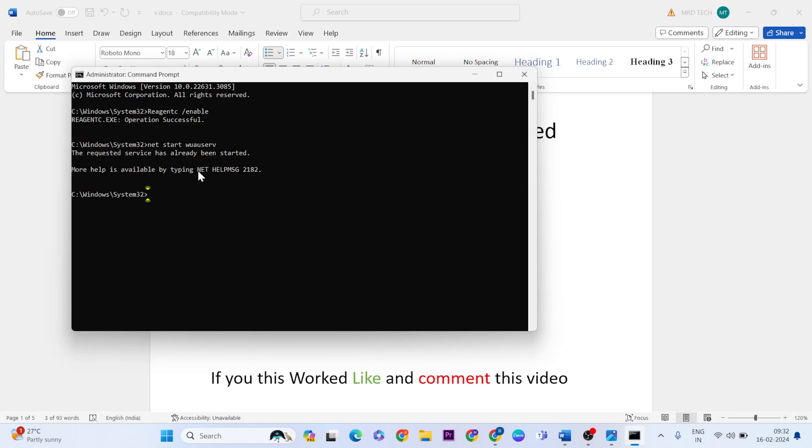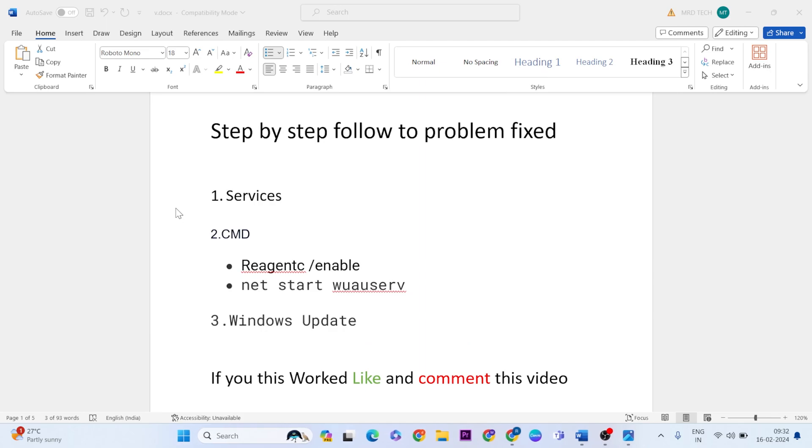Then you will get Operation Completed Successfully. Type Exit, then close it. Then go to next method: Windows Update. Directly go to Settings.